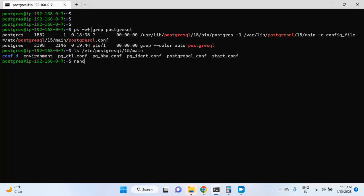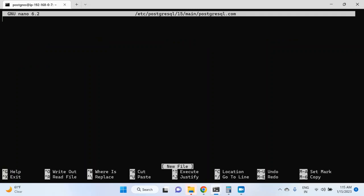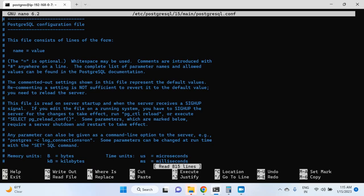Let's start and discuss the first file which is postgresql.conf. I am going to edit this file using the nano editor, but if you are more comfortable with VI editor, you can use that. I did some typo — postgresql.conf — and now the file is open.